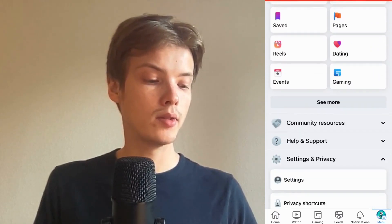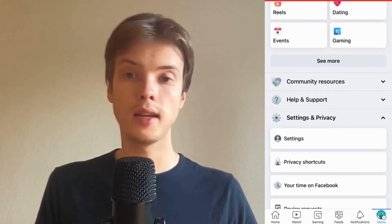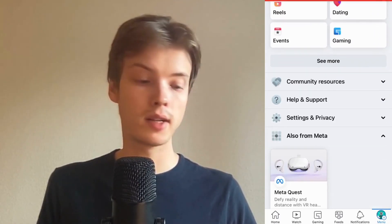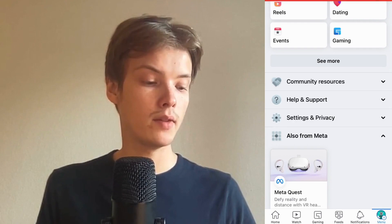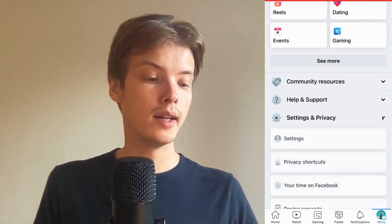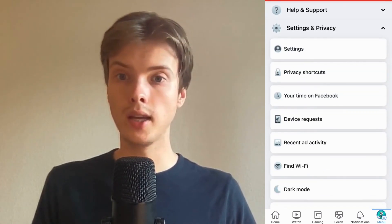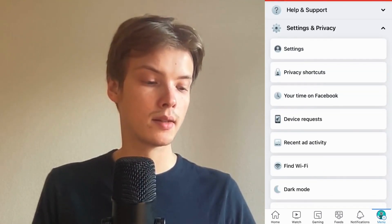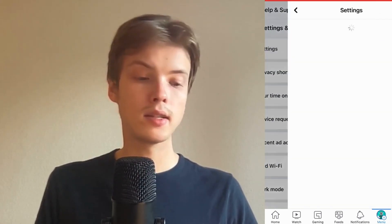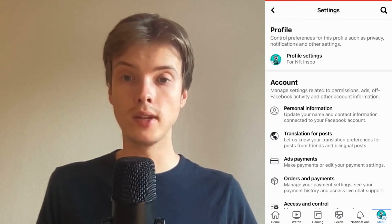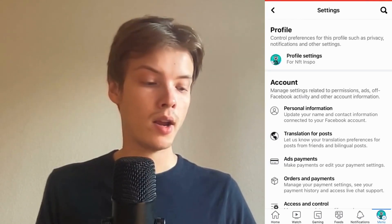Scroll down until you can see where it says Settings and Privacy, then click on Settings and Privacy. In there, click where it says Settings, and you'll be taken to the Settings page.